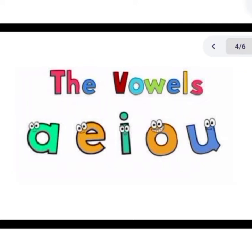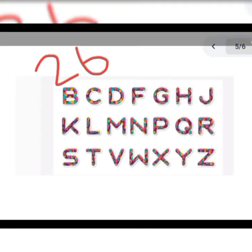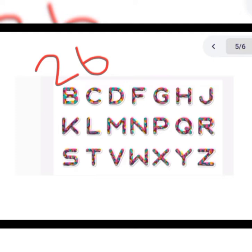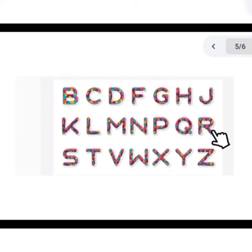Now we are going to read about consonants. Yes, we will read about consonants. Now let's look at consonants. In the English alphabet there are 26 letters. Five of them are vowel letters. And from those 26, what are our consonants?